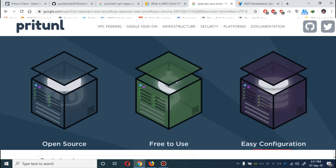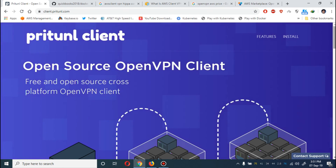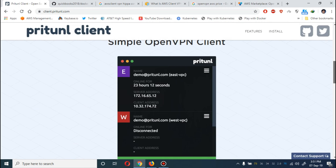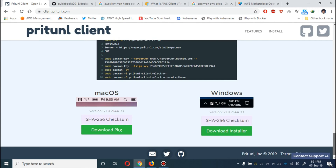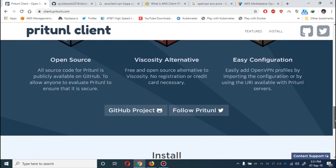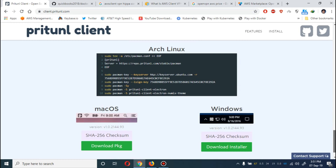Bismillah. Assalamu alaikum, my name is Muhammad Asim, I'm working as a DevOps engineer. Today I'm going to show you how you can use OpenVPN in AWS. We are going to use the Pritunl tool, which is completely open source and we are going to deploy it in our EC2 instance. I've created a bash script which you can use in your user data while deploying the EC2 instance. I recommend the Ubuntu EC2 instance, or you can use Amazon Linux as well.